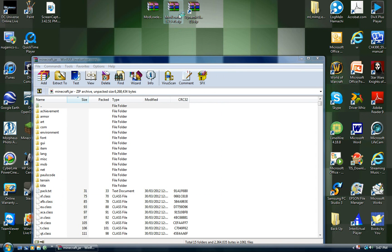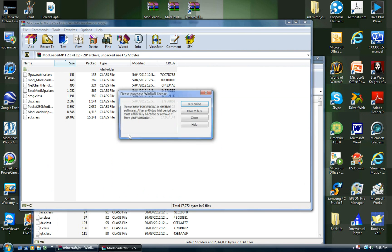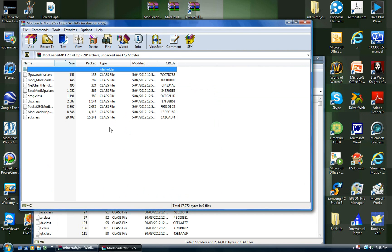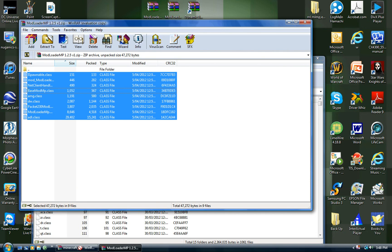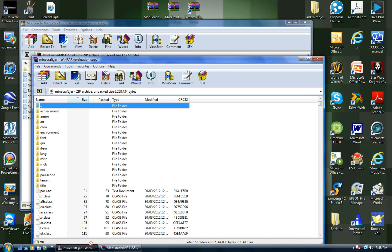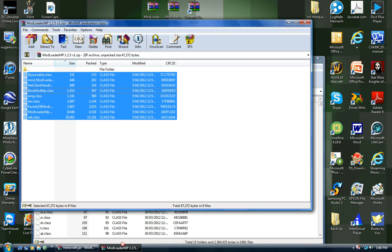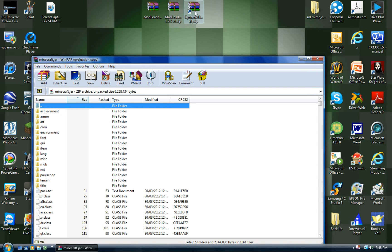Open up your mod loader MP, drag all those files into your minecraft.jar — which I've already done. Once you've done that, you can close out of that.